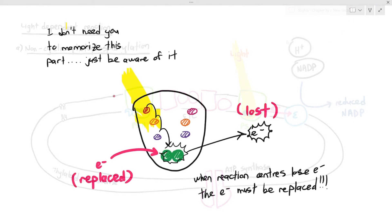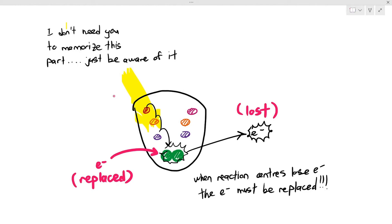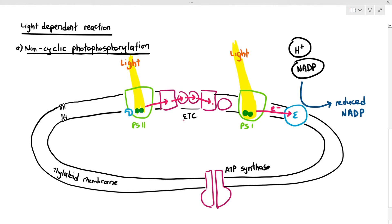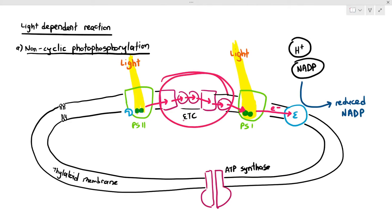If a photosystem loses an electron, it needs to replace it. Photosystem 1 has lost an electron, so it needs to get one in return. That new electron comes from photosystem 2. Light energy is also absorbed by photosystem 2, which photoactivates its reaction center, and the electron starts to jump along the electron transport chain and moves to photosystem 1, replacing the one it lost.